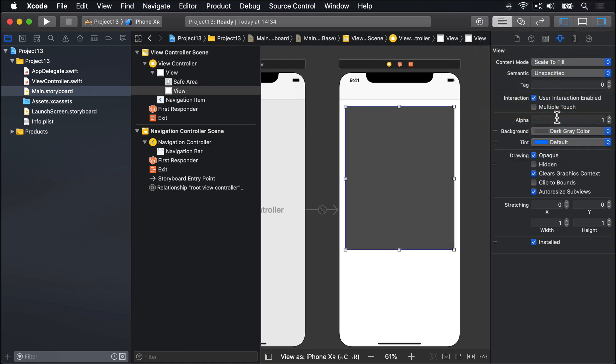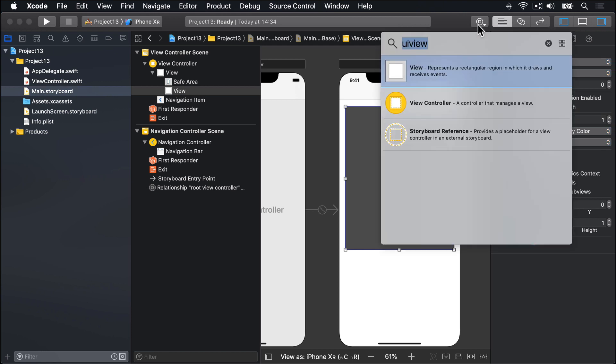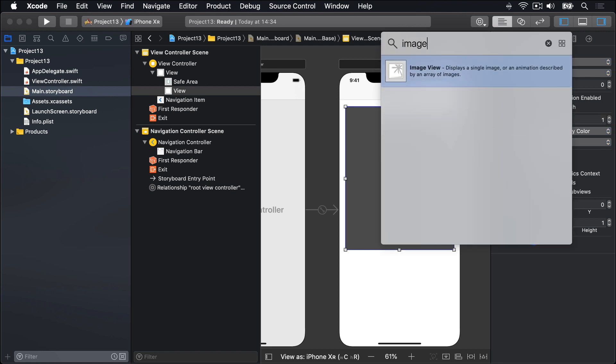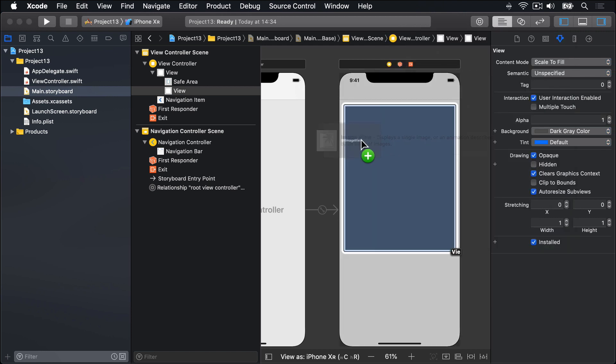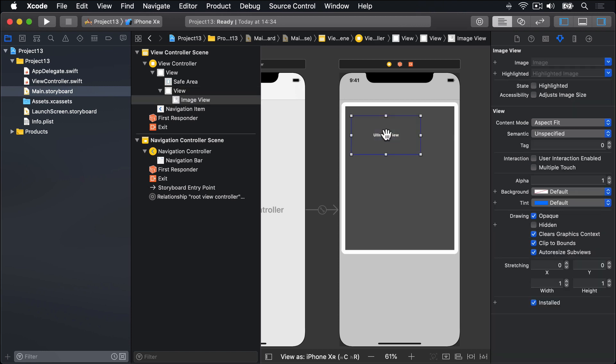Inside there, we're going to place an image view. So I'll go back to the Object Library again, look for Image, and drag that out. I'll place it inside the UI view. Not outside it. So you'll see it's inside view here, it's image view. And I'll place this inside there, so it's 10 points smaller on every edge.